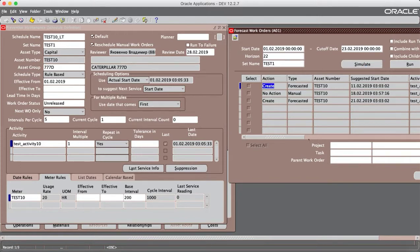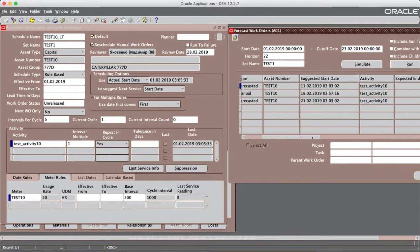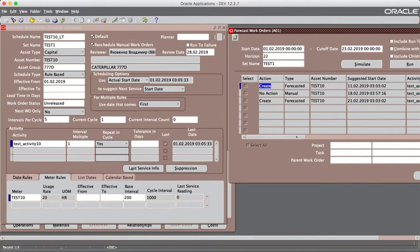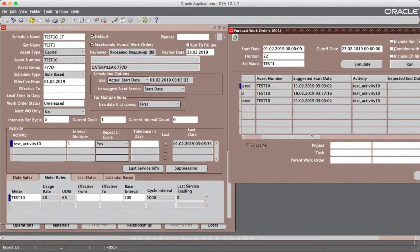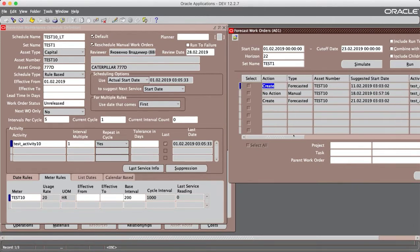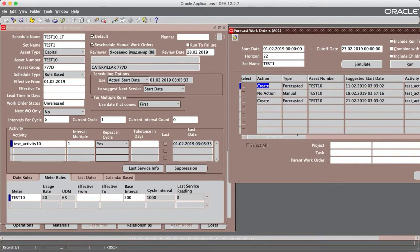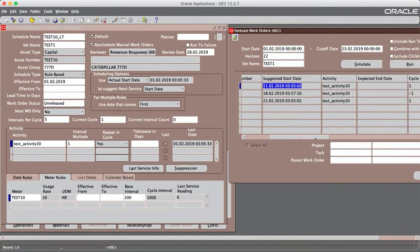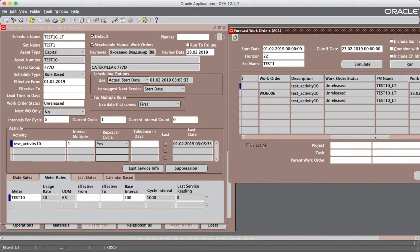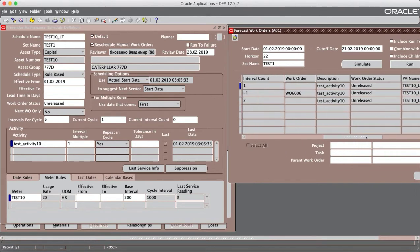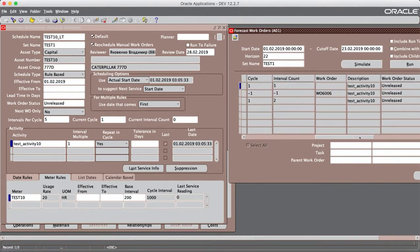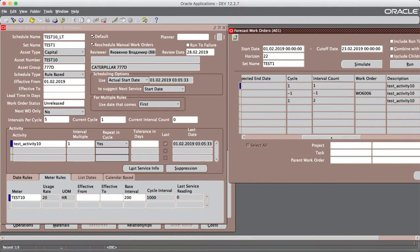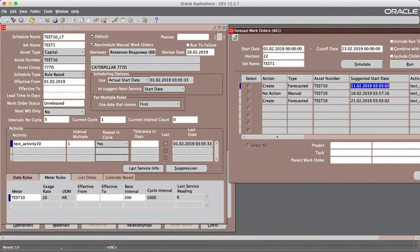As we see, we have 3 rows, 3 lines. First one is 11, then no action on our manual work order that can't be rescheduled, and next one for 21. OK.